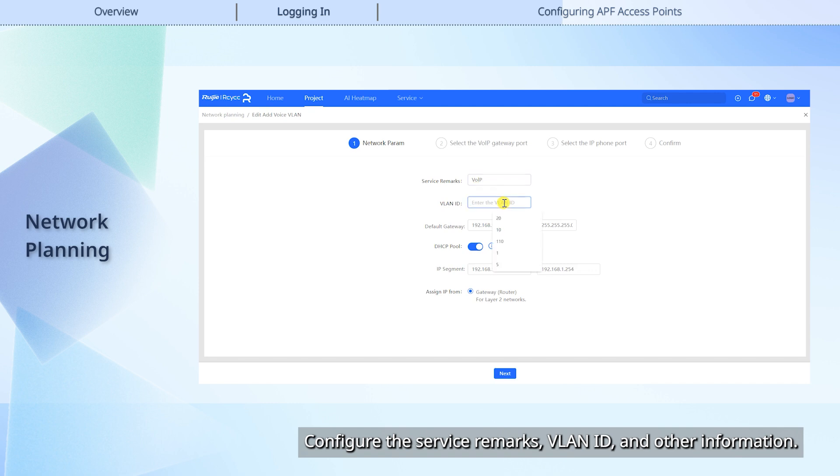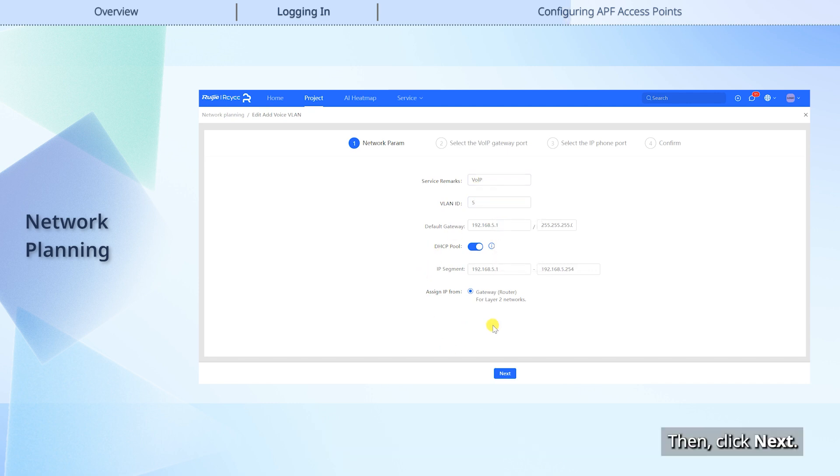Configure the service remarks, VLAN ID, and other information. Then, click Next.